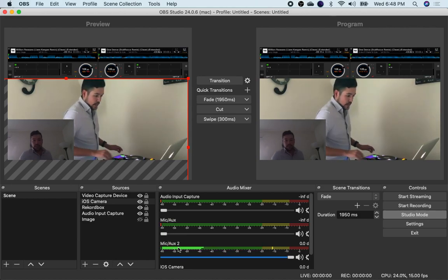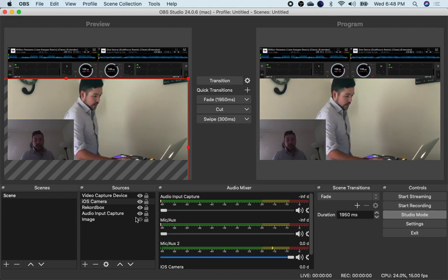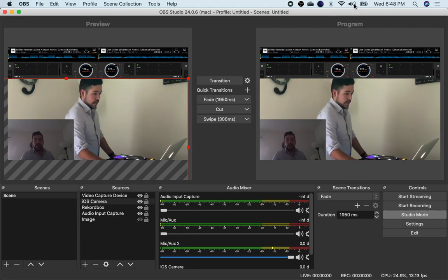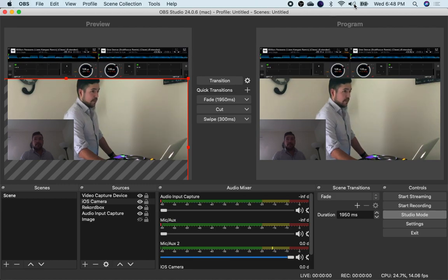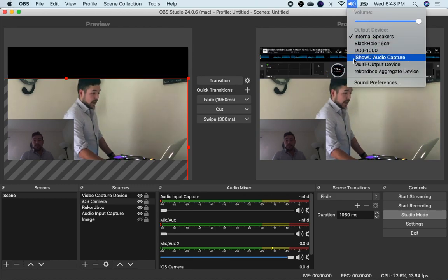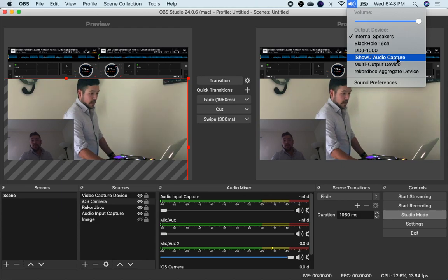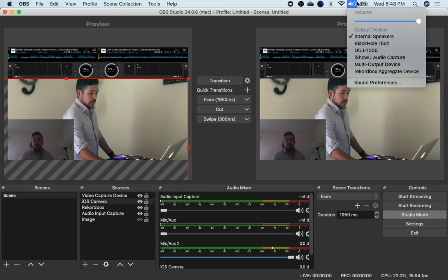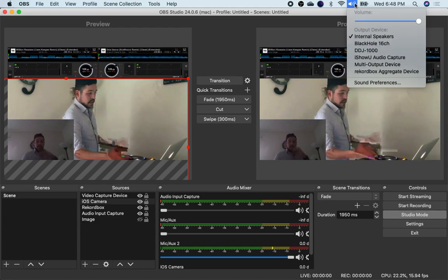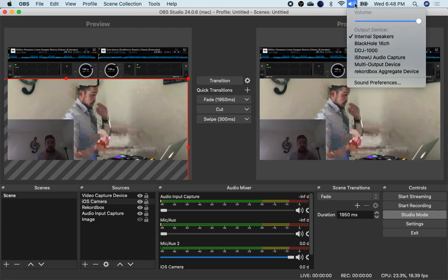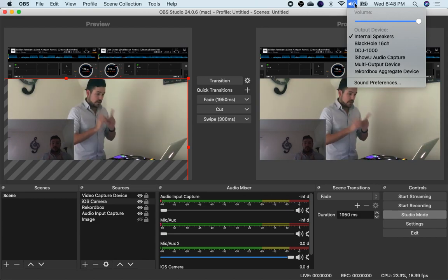But you need to create an audio input capture device. There's a video, if I can find it real quick I'll link it. But what I end up using is this program called iShow audio capture. And what it does it combines everything together. The only issue with all of this.